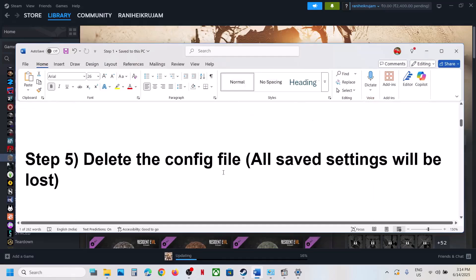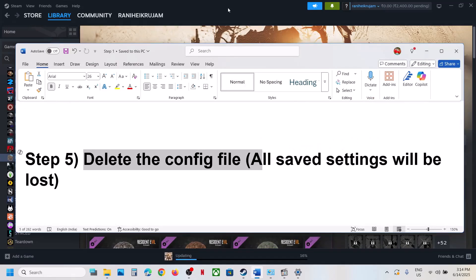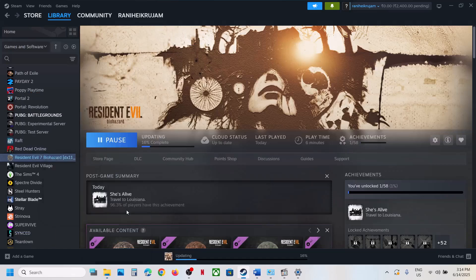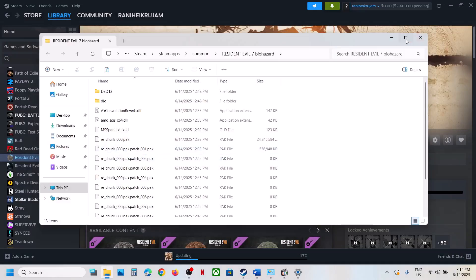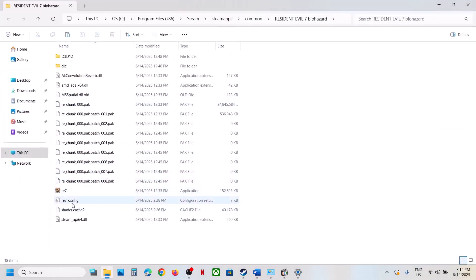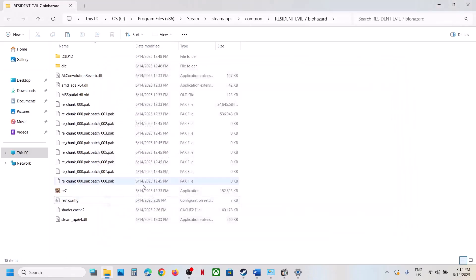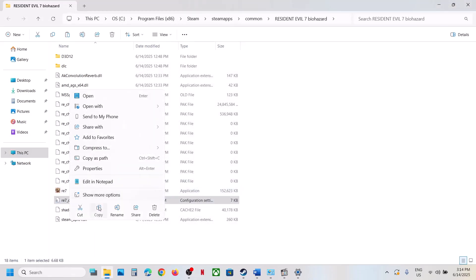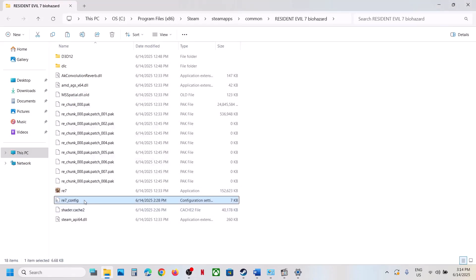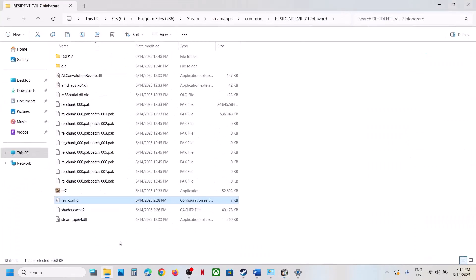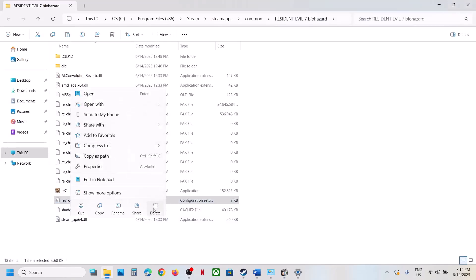The next step is to delete the config file. Right-click the game, select Manage, click Browse Local Files to open the game installation folder. You will see the re7 config file there. Create a backup first — all saved settings will be lost when you delete it. Once you have a backup, rename or delete it.